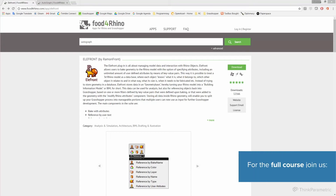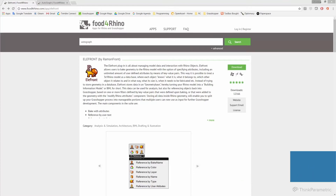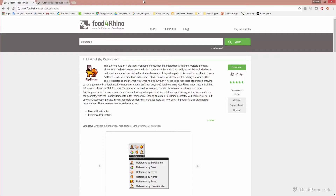Hello and welcome back to session 2 of this Elefront tutorial. In the previous session we have seen what Elefront is and why anyone would use it. In this session we're actually going to get our hands dirty and have a look at the software and go through our first exercise.